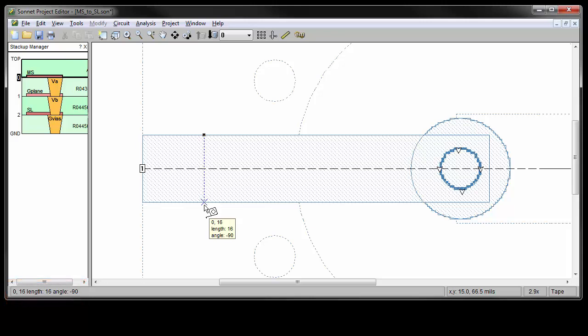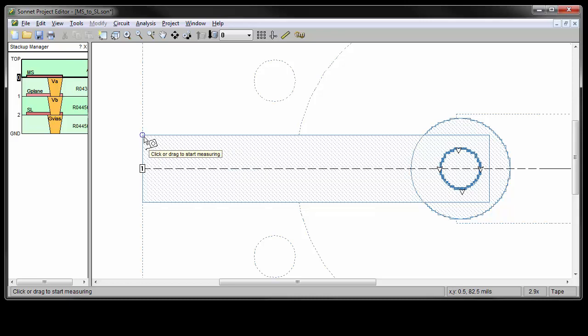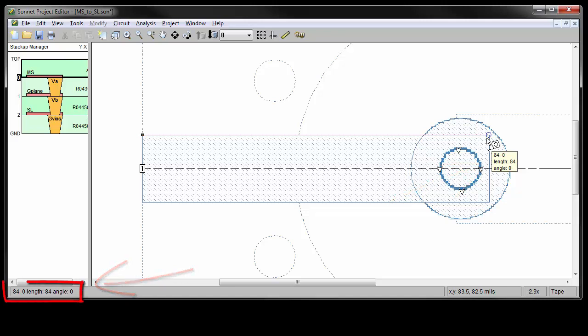Now, measure the length of the polygon using the vertices this time. First, click once to clear the measurement starting point. Then click on this vertex and hover at this vertex. Notice the circle icon appeared each time. The measurement readout shows in both the pop-up window and down on the status bar. The length of this polygon is 84.